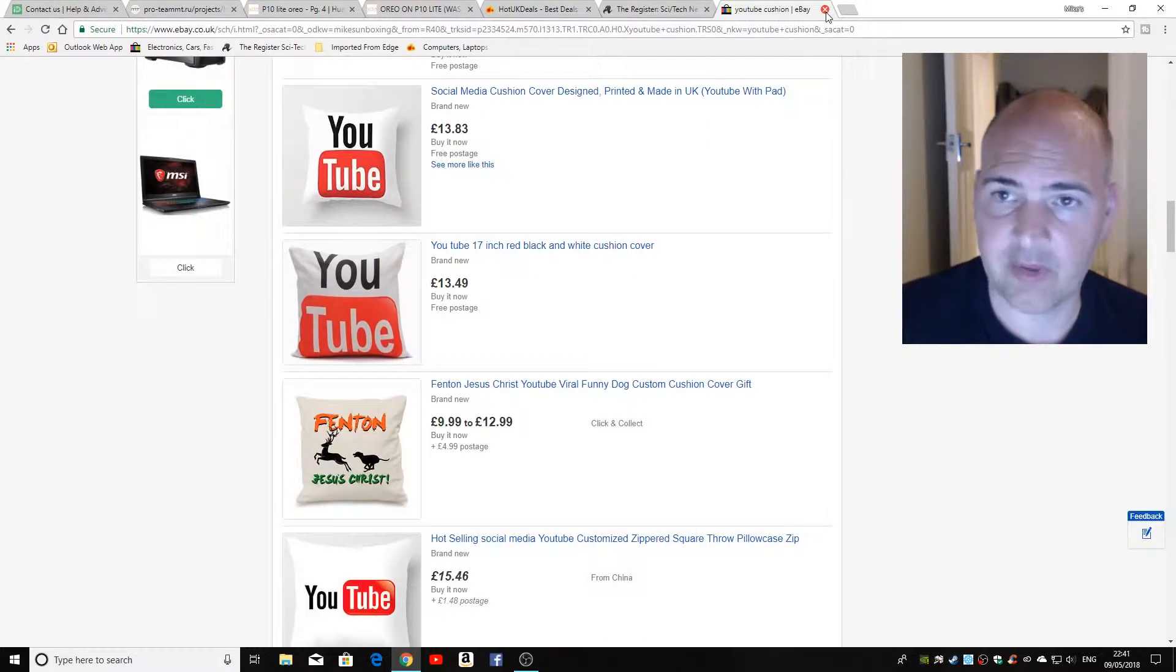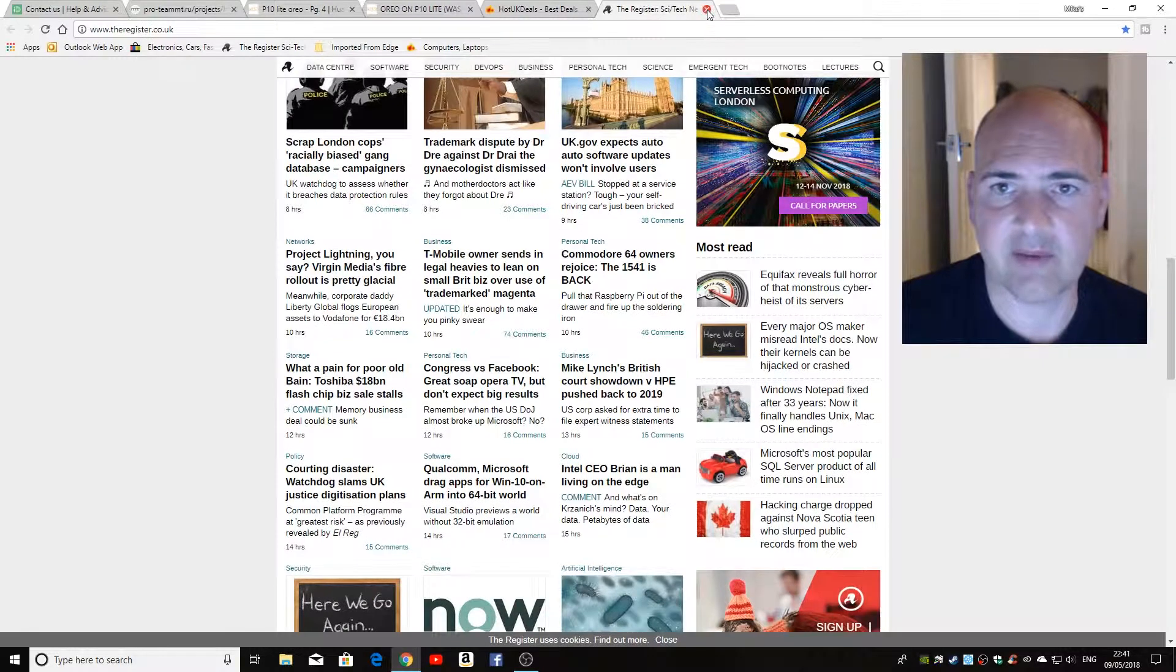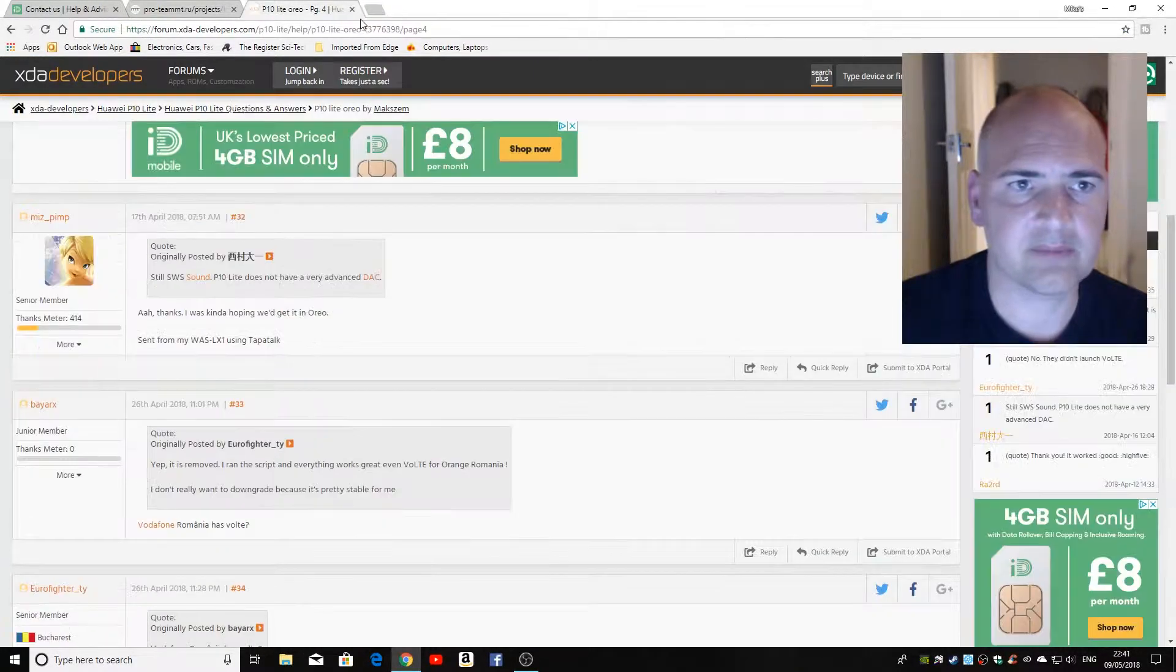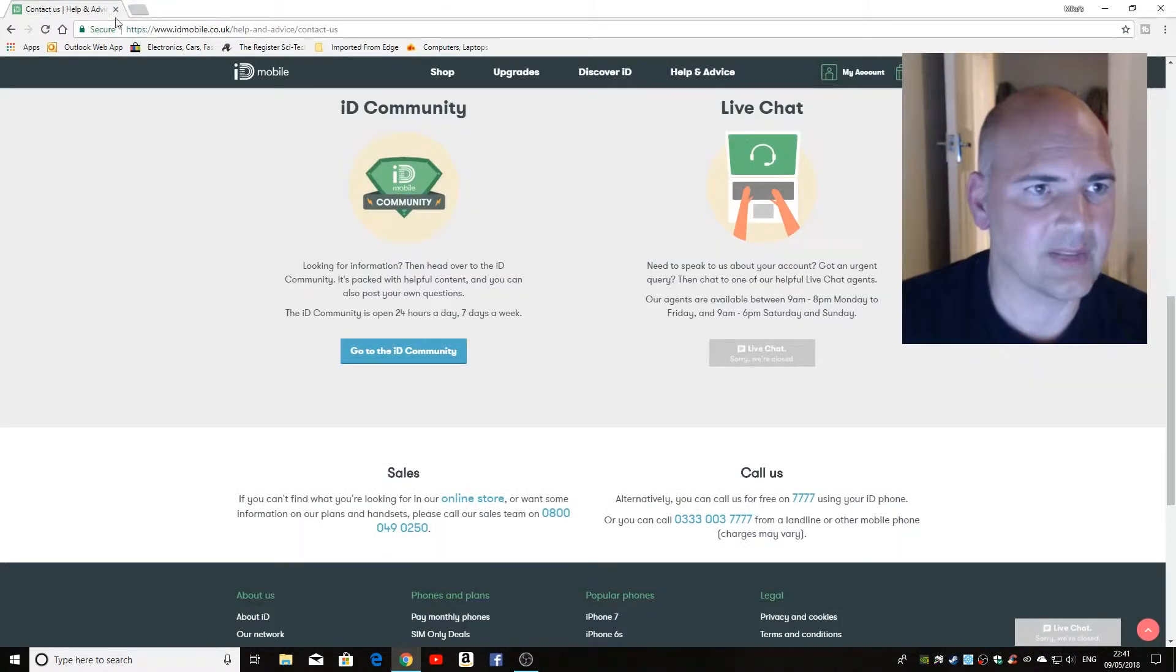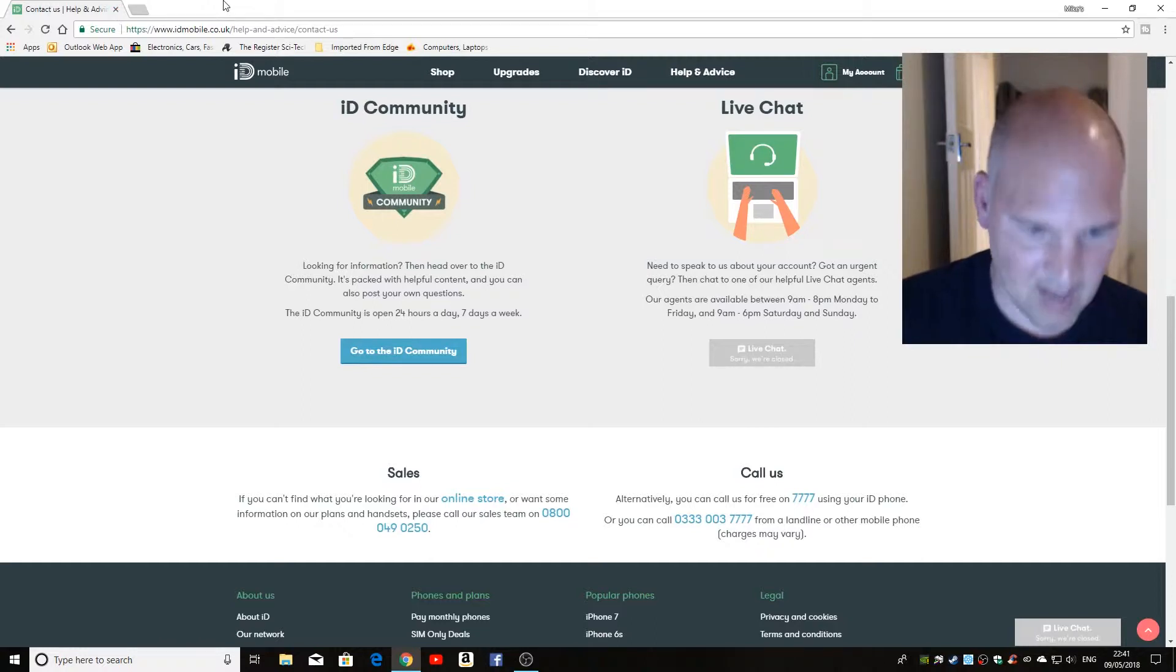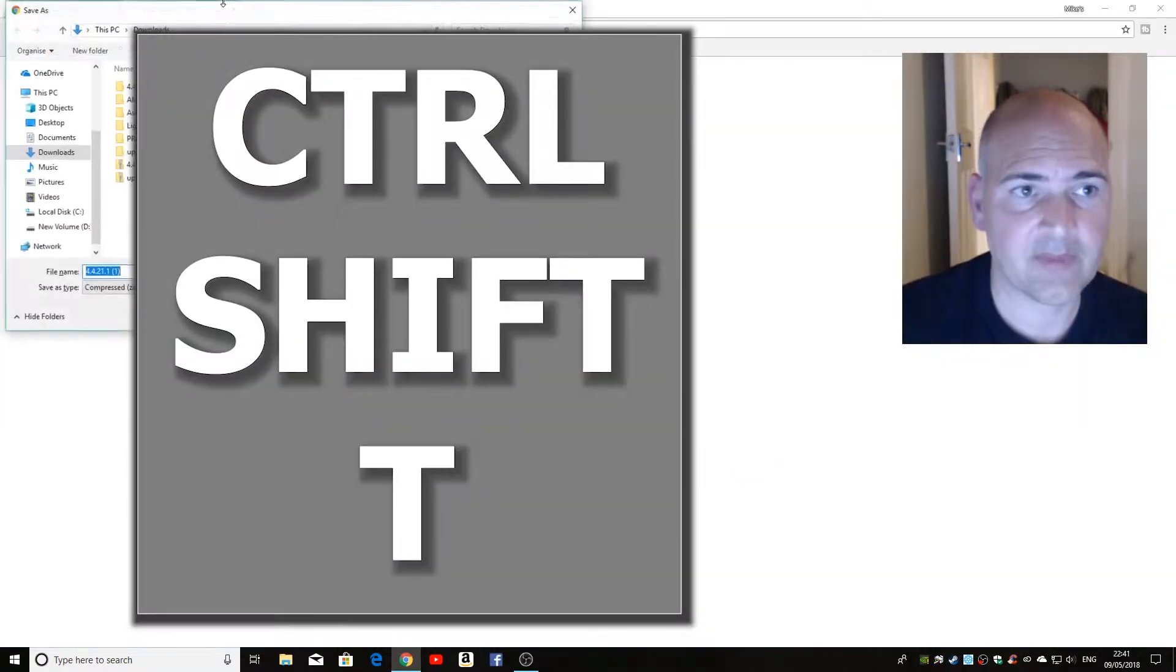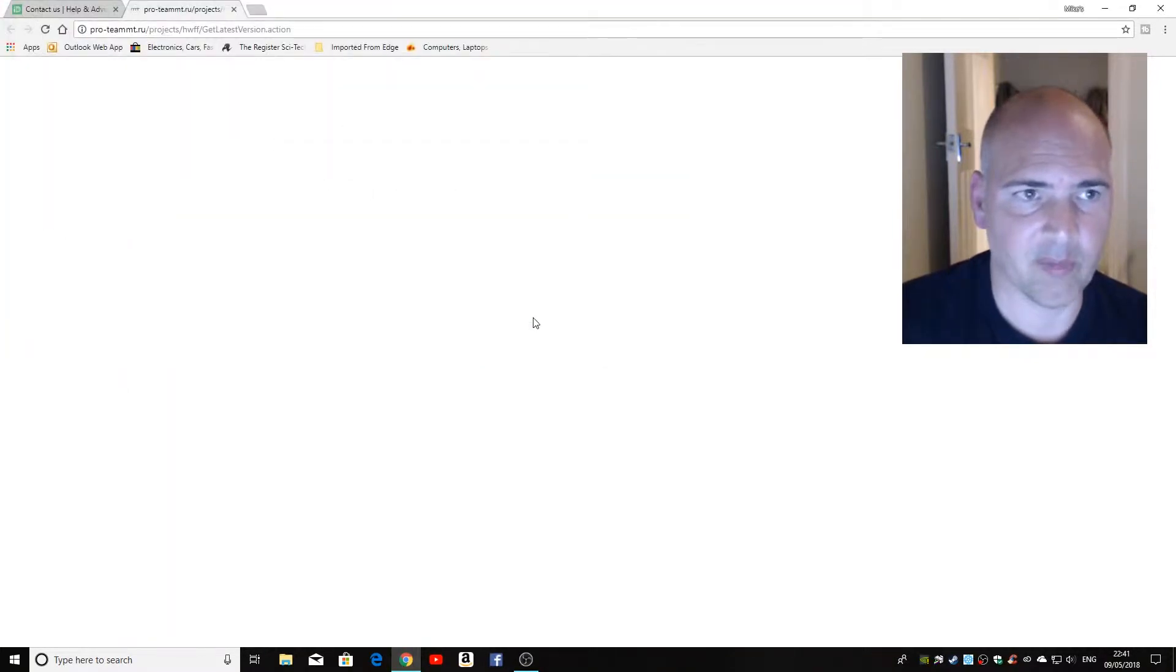Now, you can keep on doing that, so if you delete, say, all of these tabs as we go along the line, and now do Control, Shift, and T, and you just keep on pressing it, and it'll bring back all the tabs that you had.